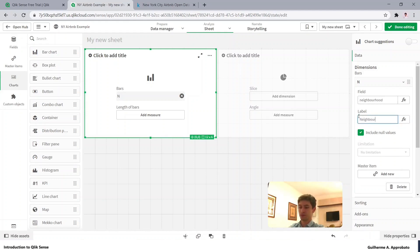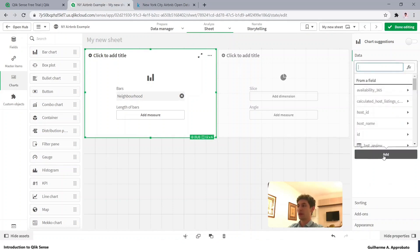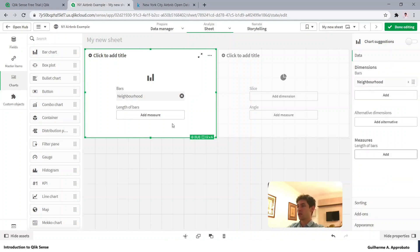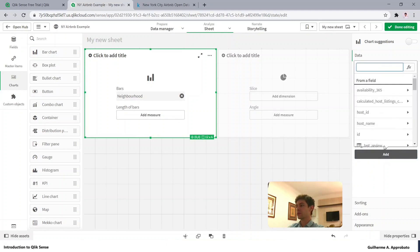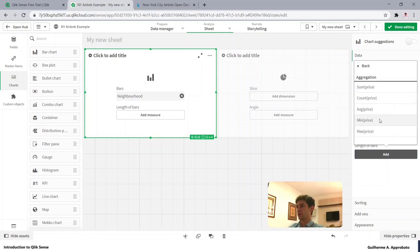And now what's the measure that we want to use? We want to use the average of price. We have the price column, we can click here or in here. It's the same, basically. So let's add here, searching for the price, click in here.